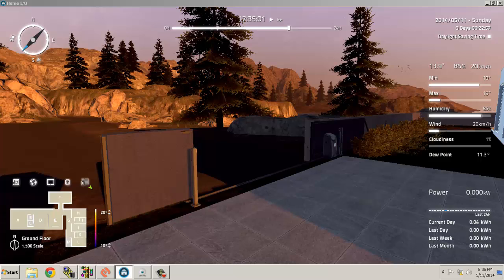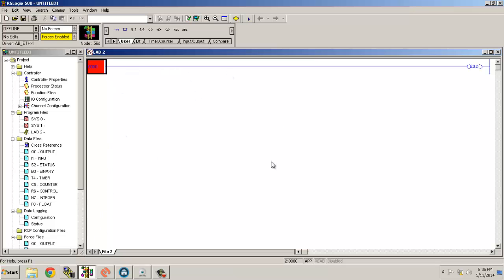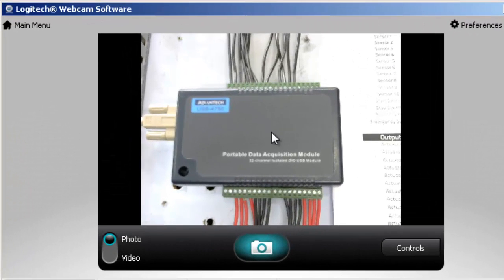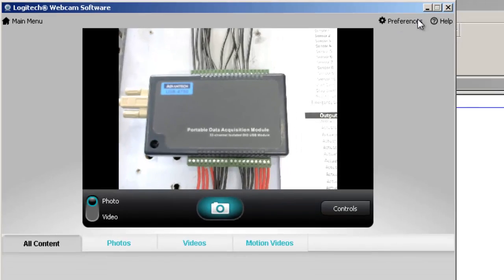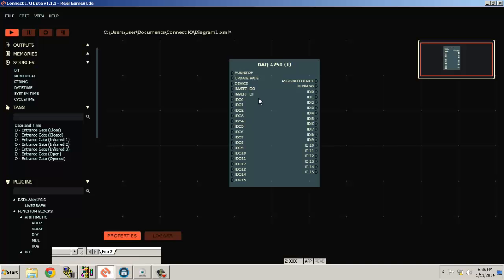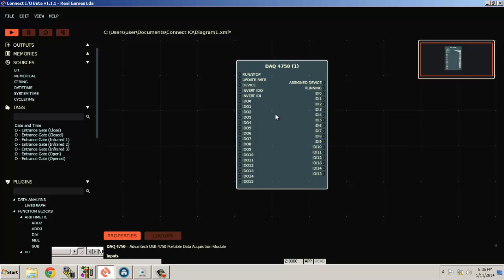We will be using a ladder logic example here. For the interface between the PLC and the Home I/O, we are using this DAC card. This DAC card is connected to the Allen Bradley MicroLogix 1400. In this DAC card we are getting some signals, so let's open Connect I/O. This is the Connect I/O DAC card 4750 — a digital DAC card.